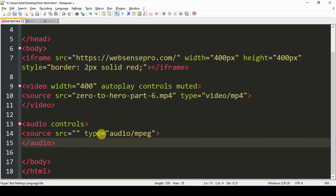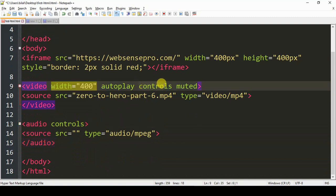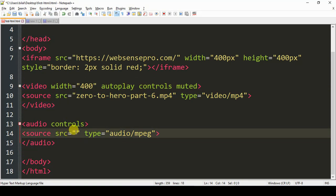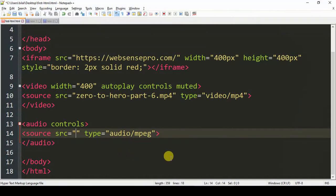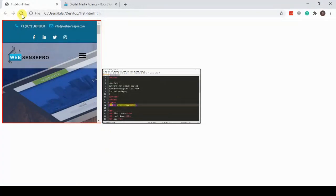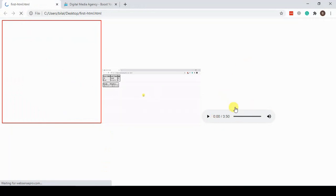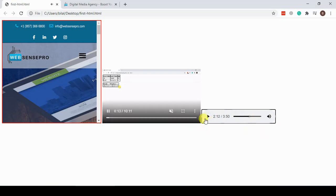That's our code for the audio file, and here's the attribute for control, similar to how we did it in the video element. What we're going to do is add the URL within the src inverted commas to point to our audio file. I have this file already saved — I'm just going to add the name of the file here: audio.mp3. I'll save the document and go back to see how it looks. And here we go — our audio file has been placed and is working as per expectation.